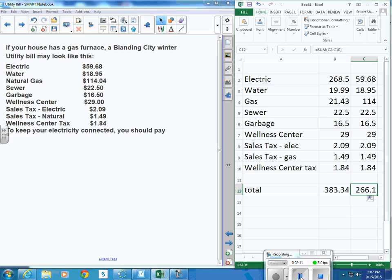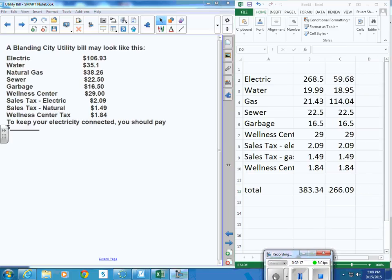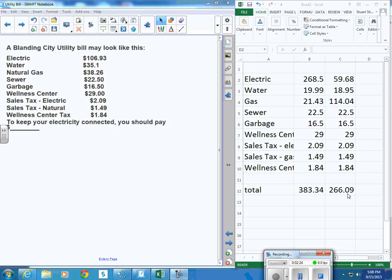So do that and see if you get $266.10. And I was just messing with stretching the columns a little wider, and I found out that was $266.09, not $0.10.